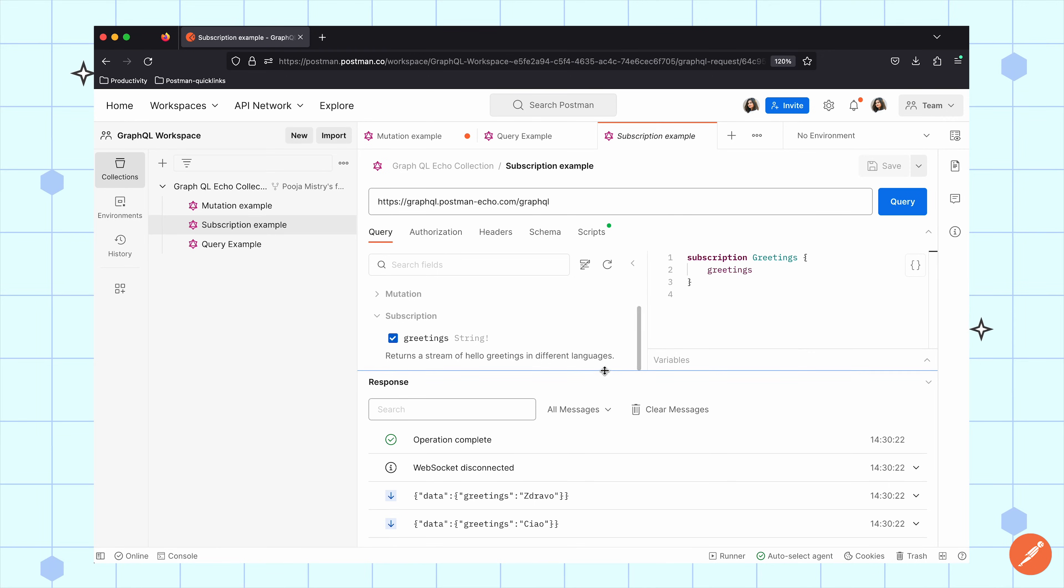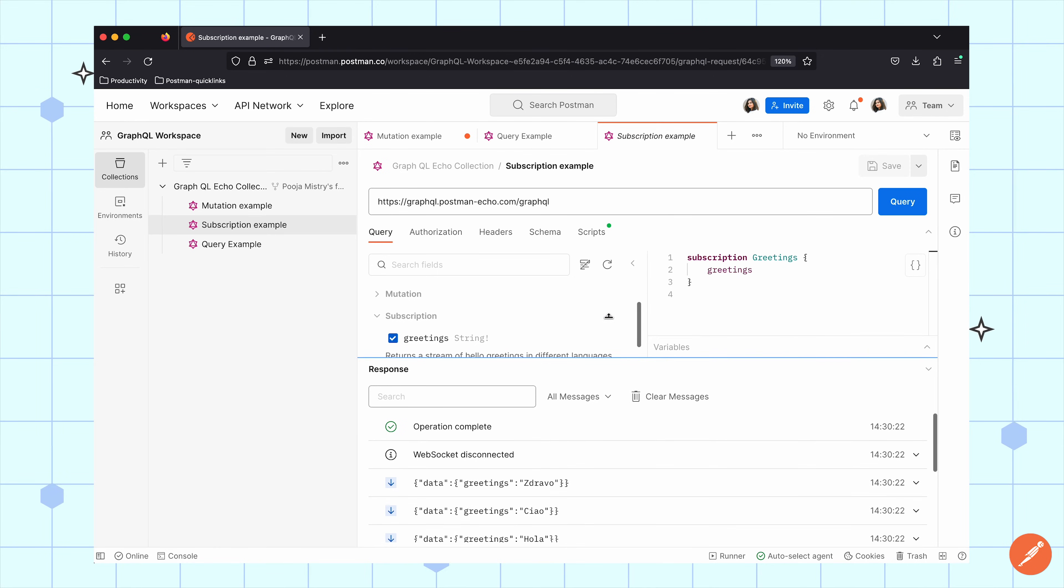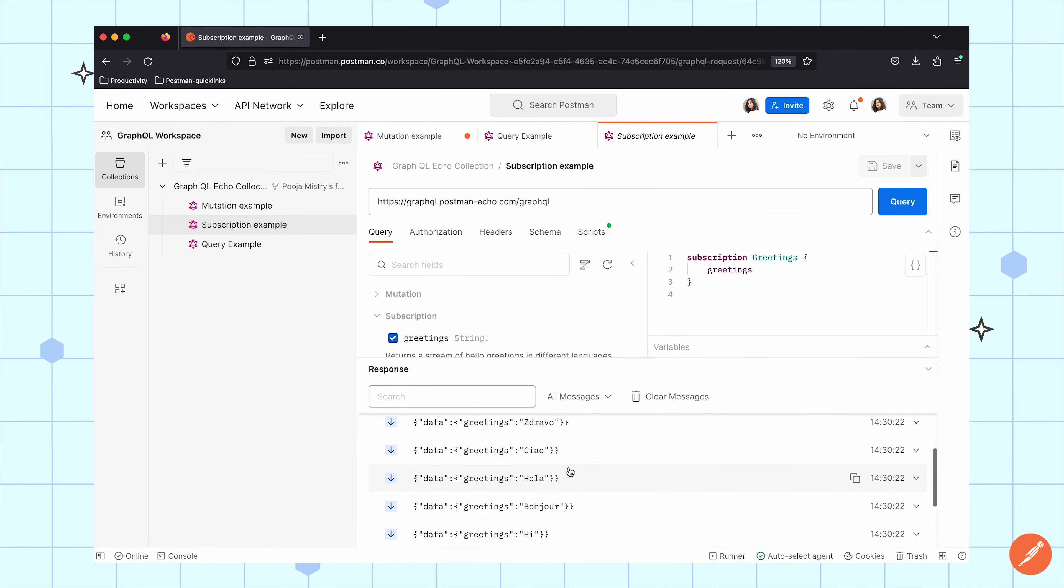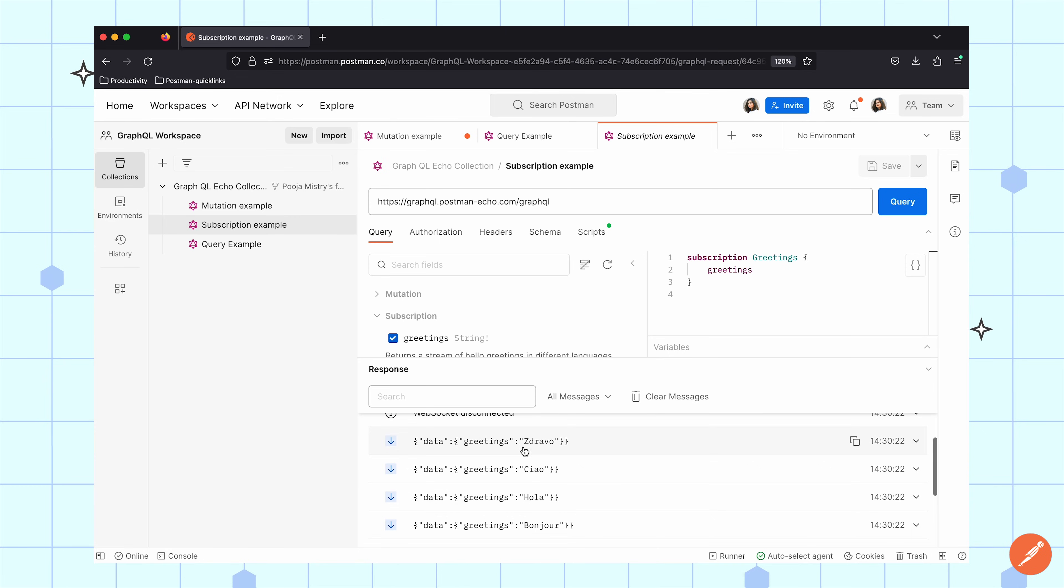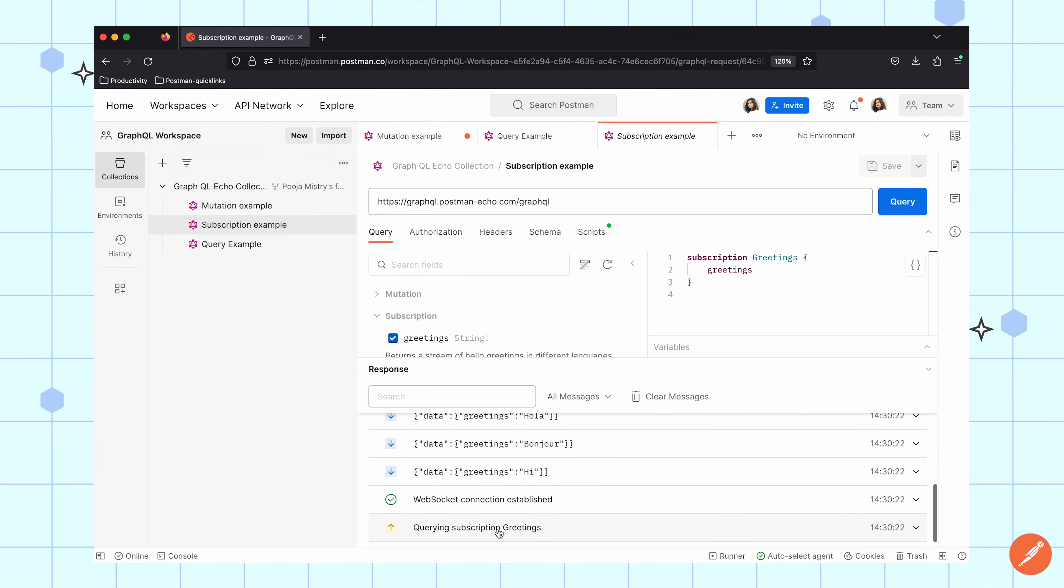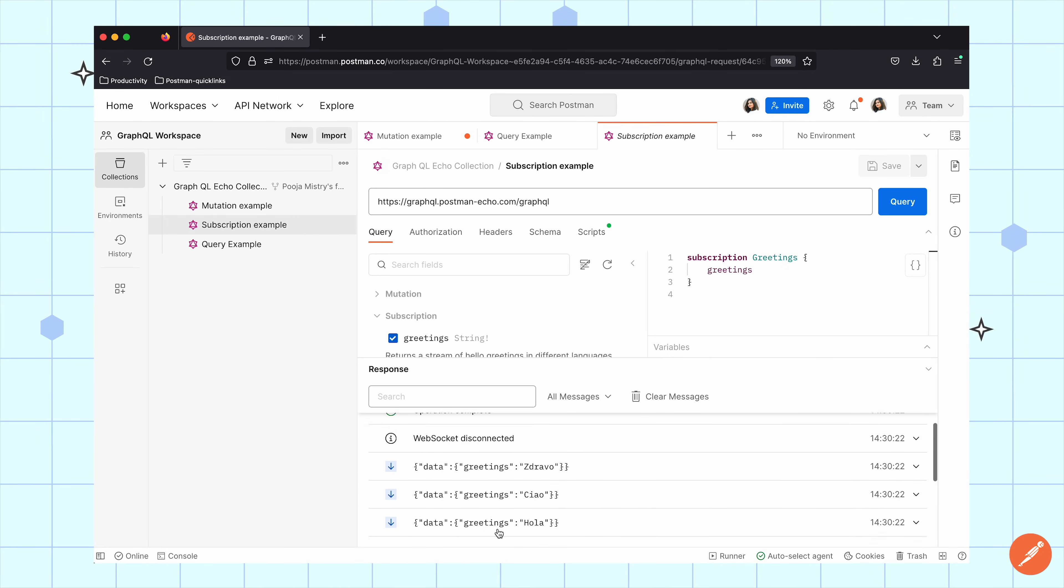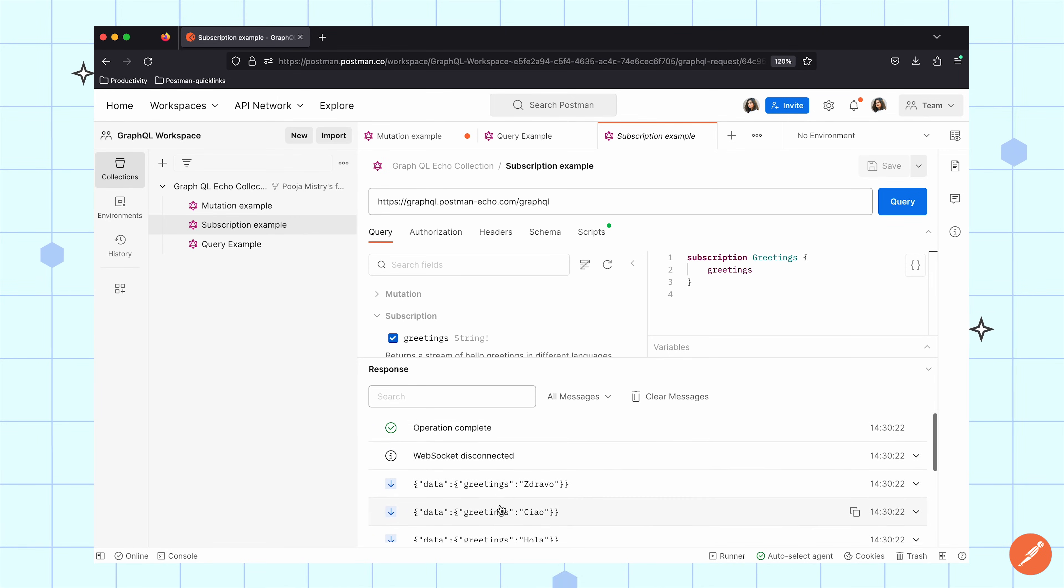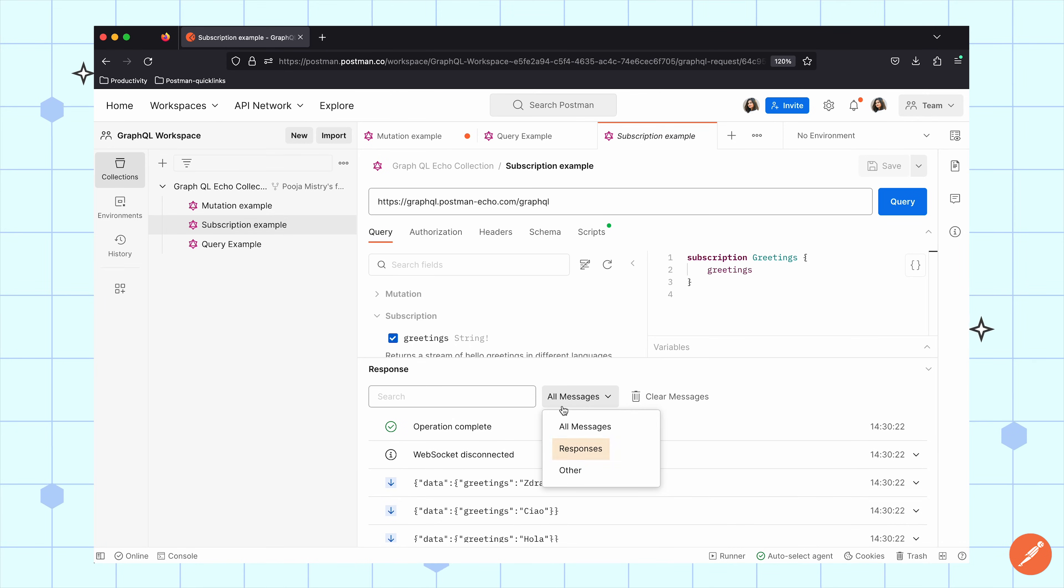In this subscription example, we return a stream of hello greetings in various different languages. I can see all the messages that I have received as well as filter those messages by their responses.